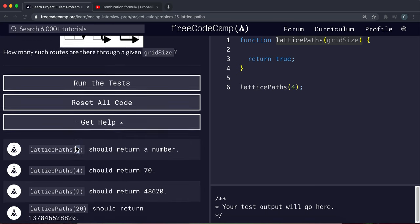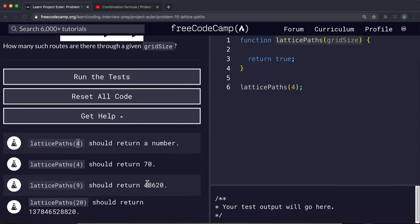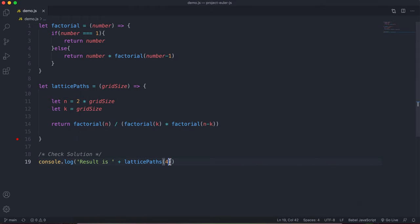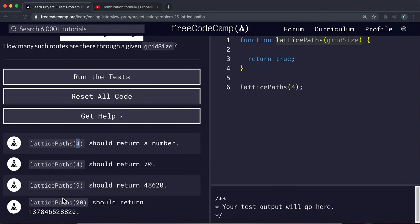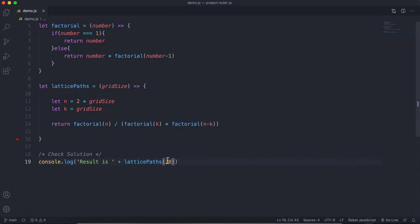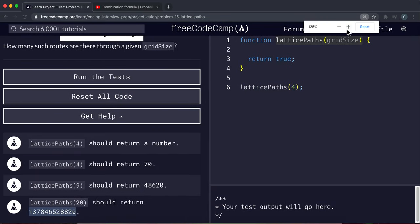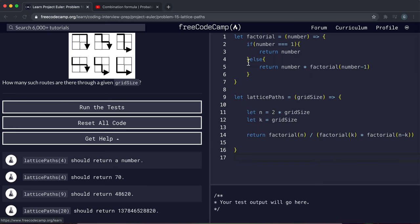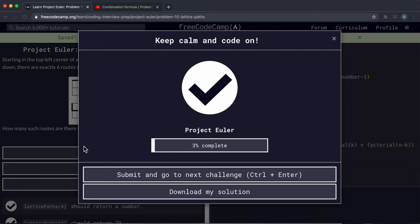Let's test it. For a four by four grid we should get 70 back — running node demo, we get 70. For nine, there are 48,620 possible combinations — these grow very quickly. For a 20 by 20 grid we get over 846 million. We need to submit both the main formula and the factorial function together, so we paste them in and submit — and it passes successfully.